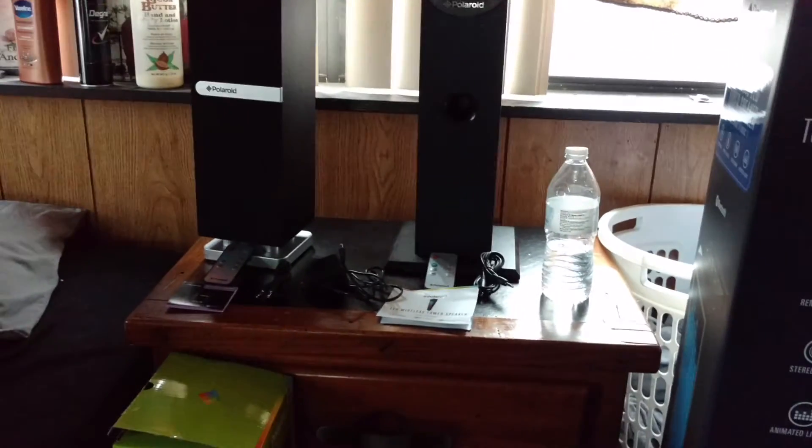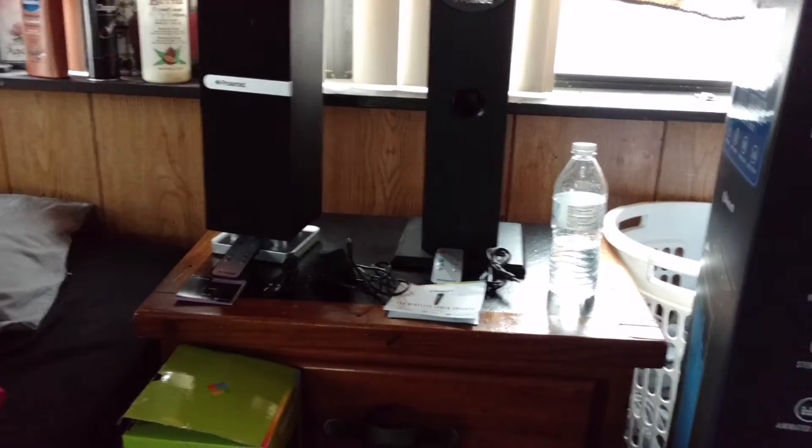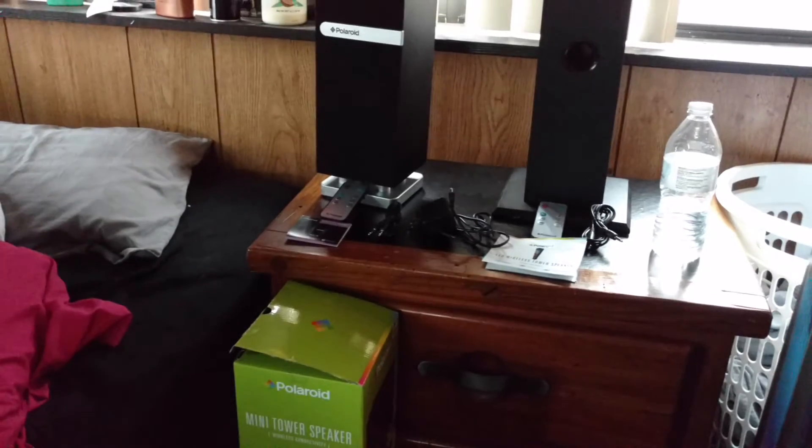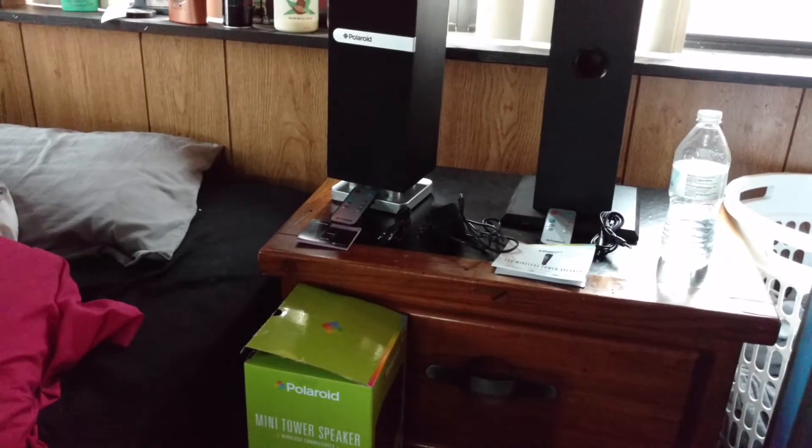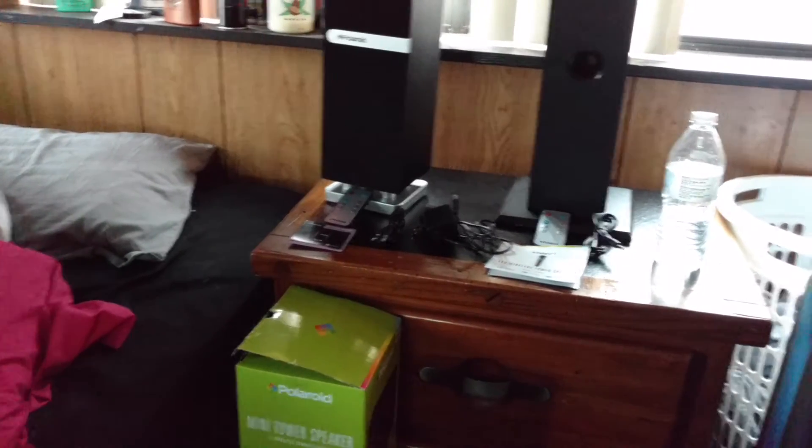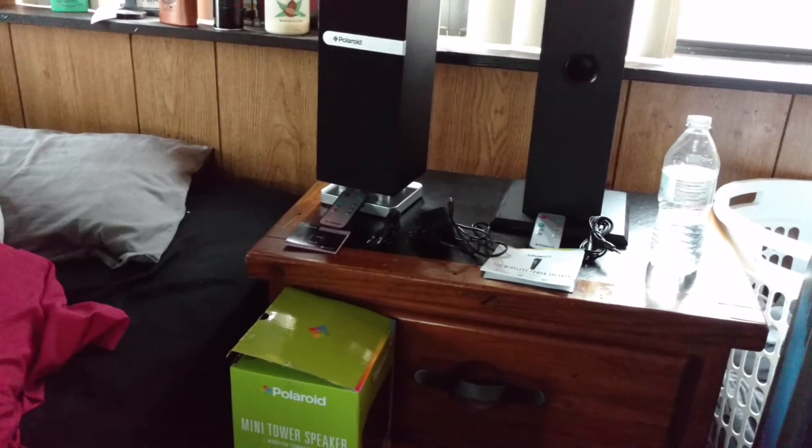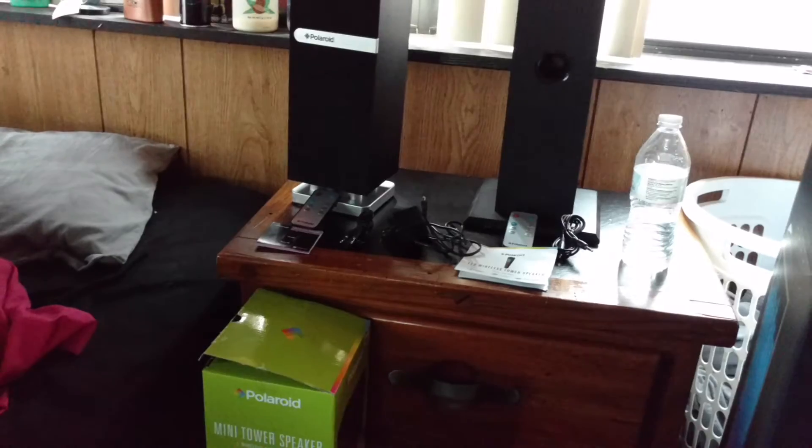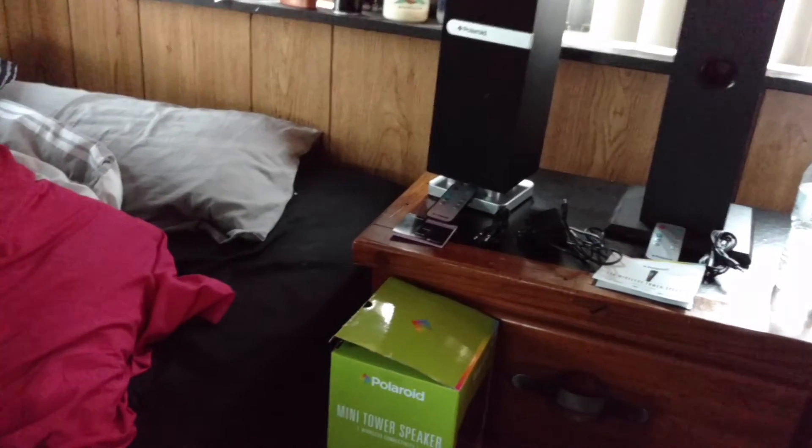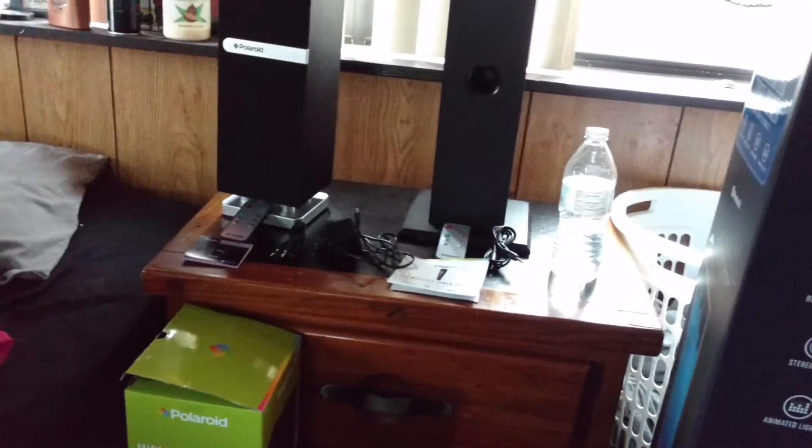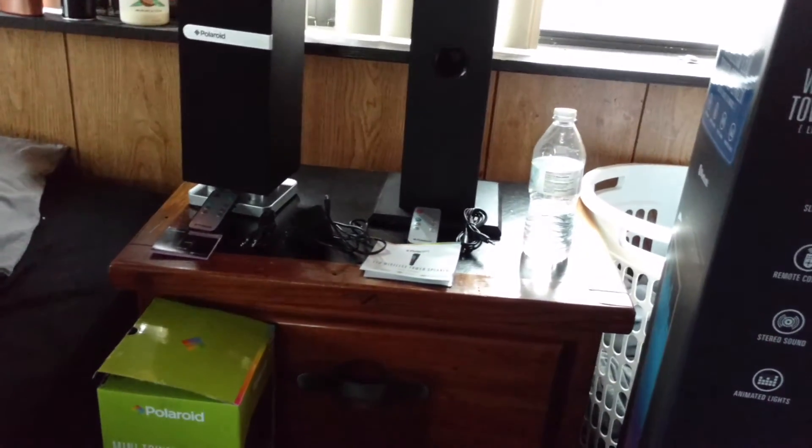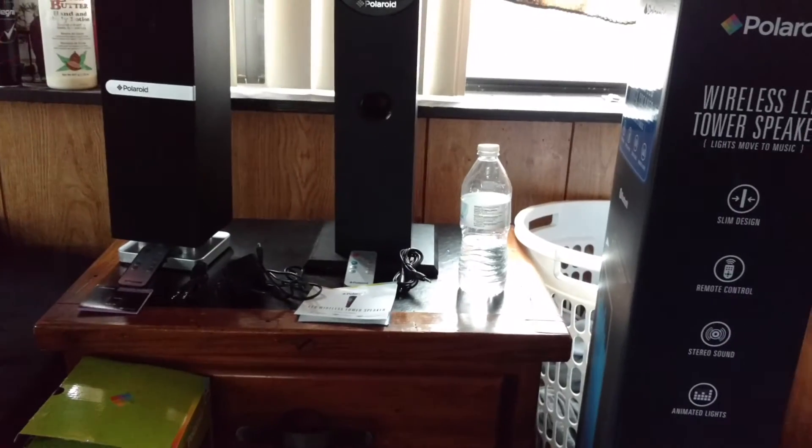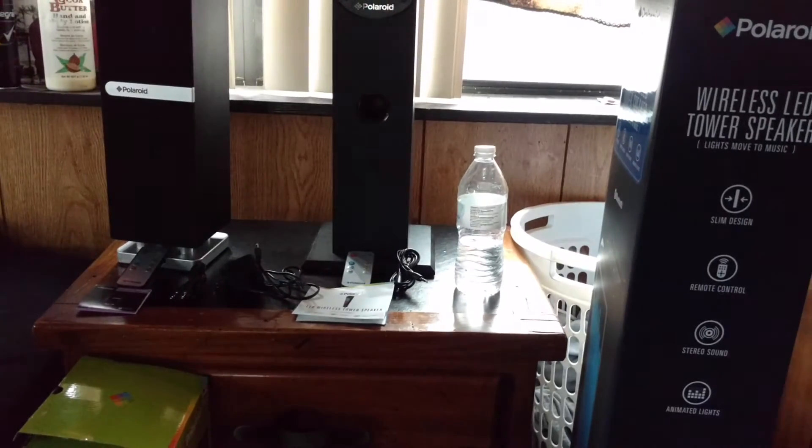Let's just quickly go over what you get in the box. You get your DC wall plug, you get an aux cable, you get user manuals, and you get a remote.